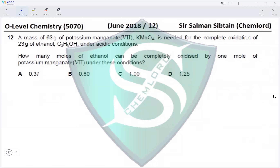Question 12. A mass of 63 grams of potassium manganate(VII) is needed for the complete oxidation of 23 grams of ethanol under acidic conditions. How many moles of ethanol can be completely oxidized by one mole of potassium manganate(VII) under these conditions?